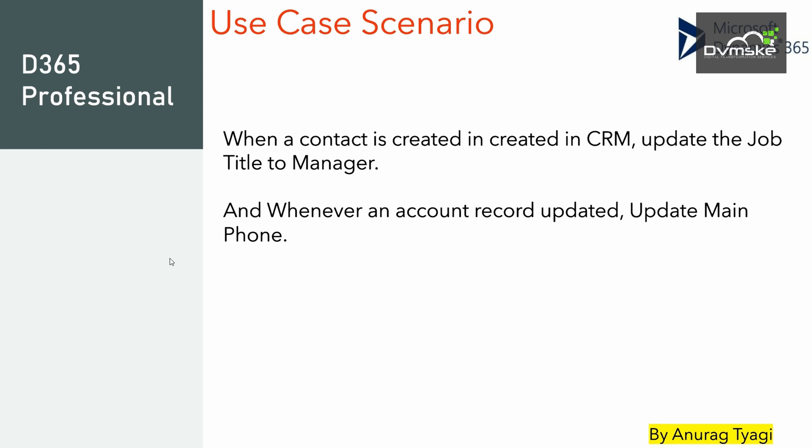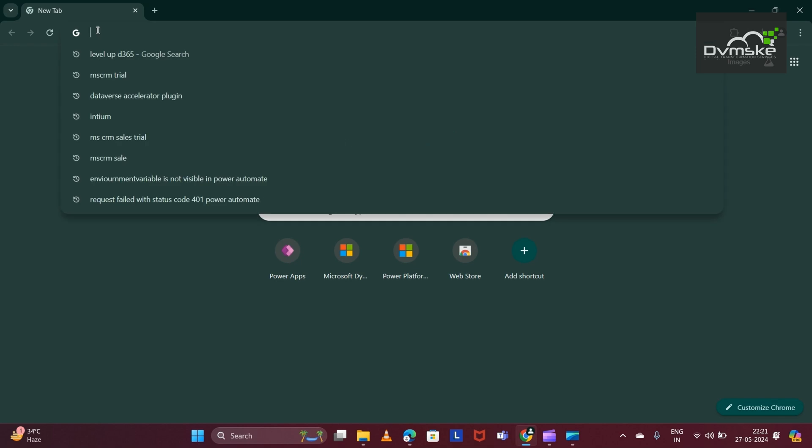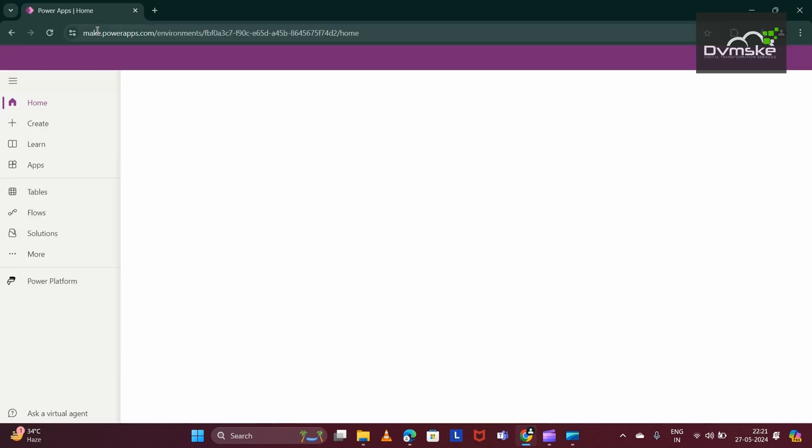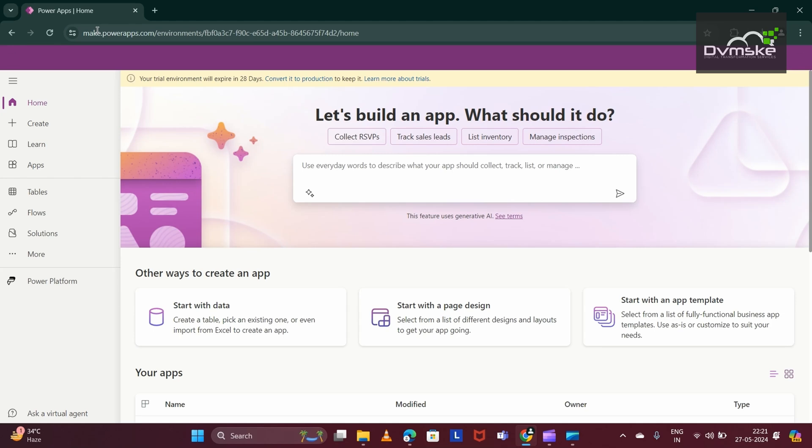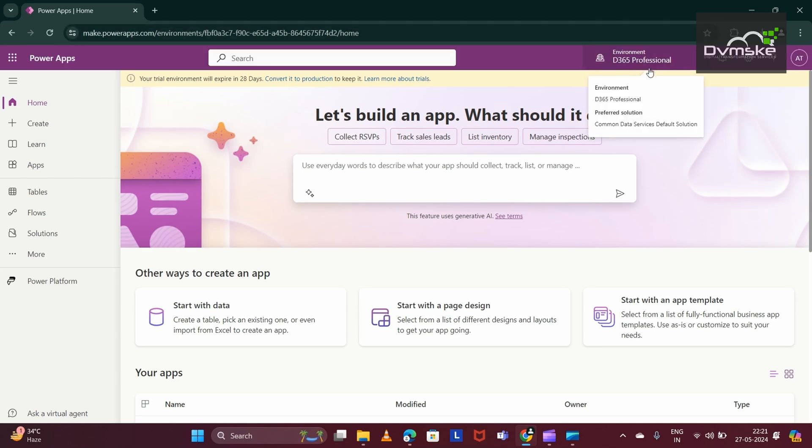Now let us jump to make.powerapps.com in the web browser. I would be searching for make.powerapps.com. My environment is selected, that is G365 Professional.